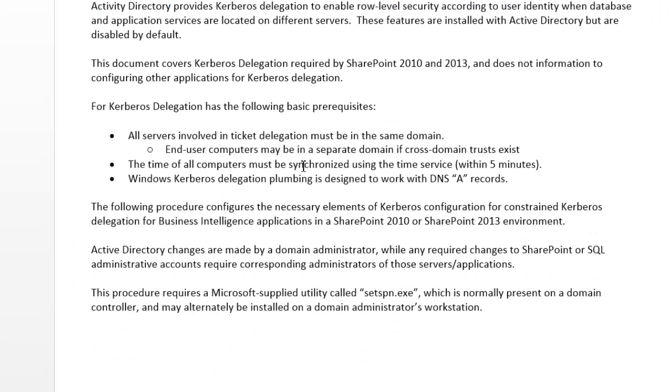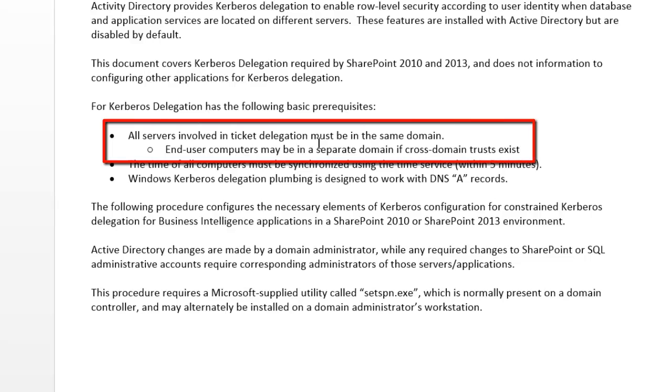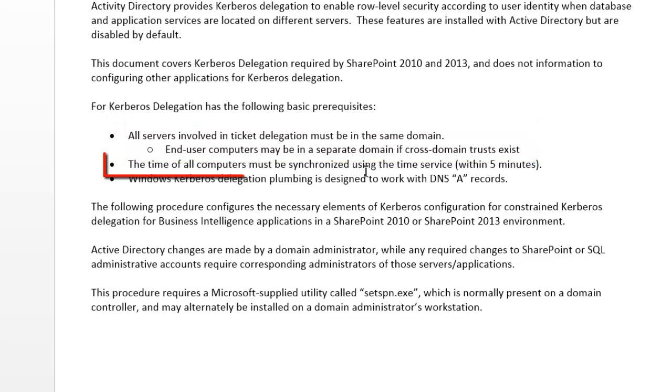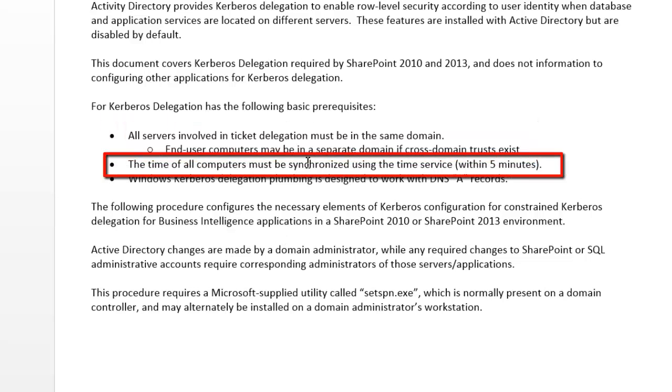There are some requirements in order for this delegation to work. All the servers that are involved in this configuration have to be in the same domain, meaning the SharePoint servers. So my SharePoint servers and my backend database servers need to be in the same domain in order for constrained delegation to work. The client computers don't need to be. They actually could be in a different domain. They could actually be a web browser running on a Mac and out on the internet. But all of your servers do need to be working together. The time of the servers need to be synchronized within five minutes in a domain environment that typically is a given.